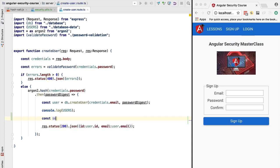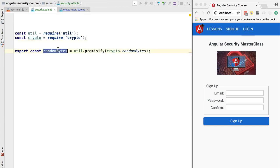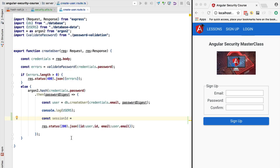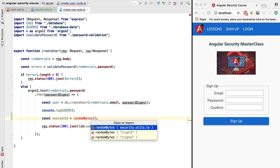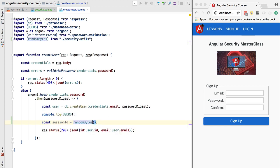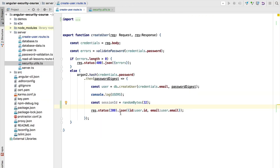We are going to define a constant called session ID and call the randomBytes function to generate it. We'll need to import the randomBytes function and pass in the number of bytes we need — let's say 32 bytes. Notice that the result of calling randomBytes gives us back a promise, not the resolved value.